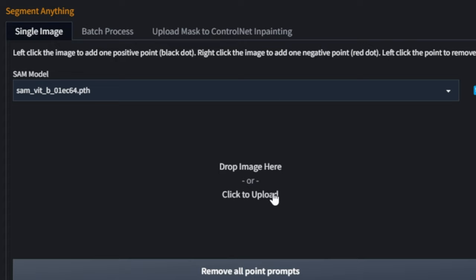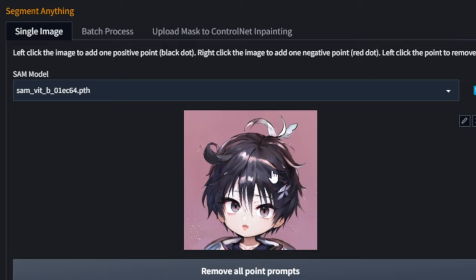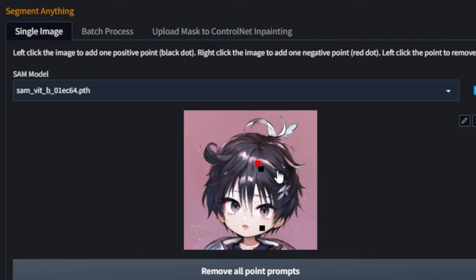I'll upload the same base image to this area. Once you do that, the extension prompts you to add points on the image, which will define what will be processed during the segmentation. If you left click, you add a black dot. If you right click, you add a red dot. Black dots signify the general area you want picked up for segmentation. The red dot represents a negative weight — areas you don't want included. I have no dots on the hair right now.